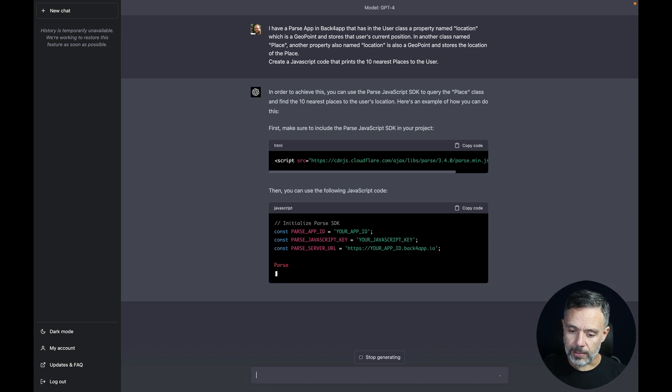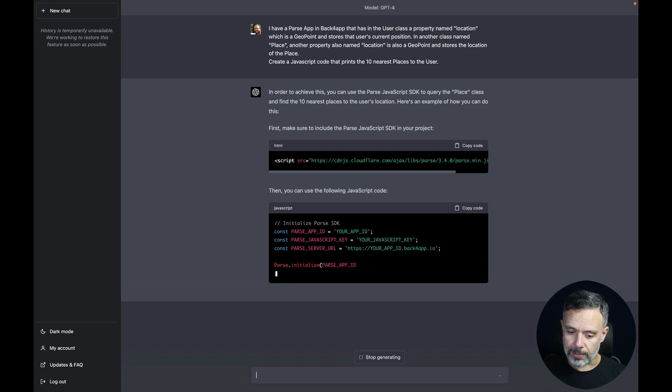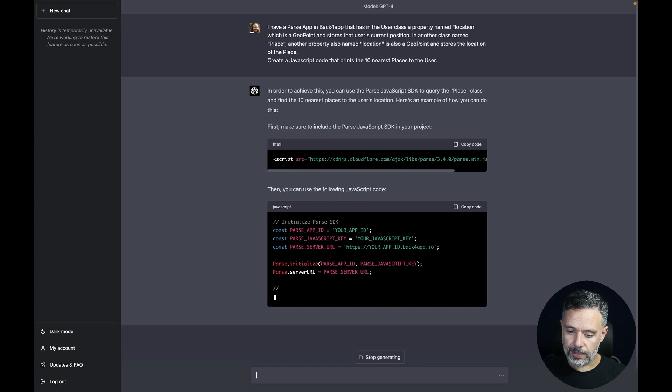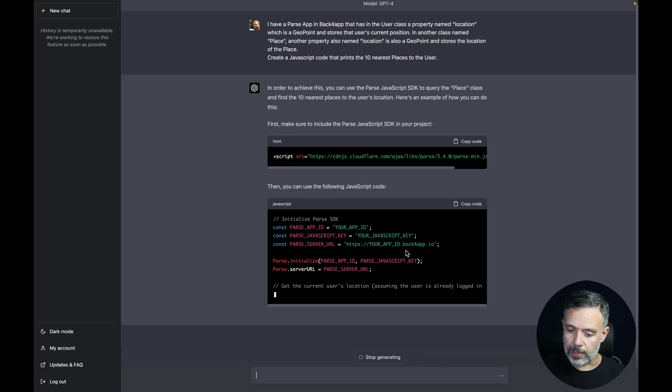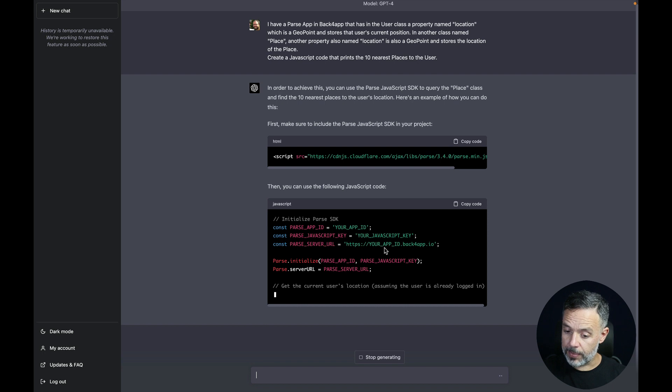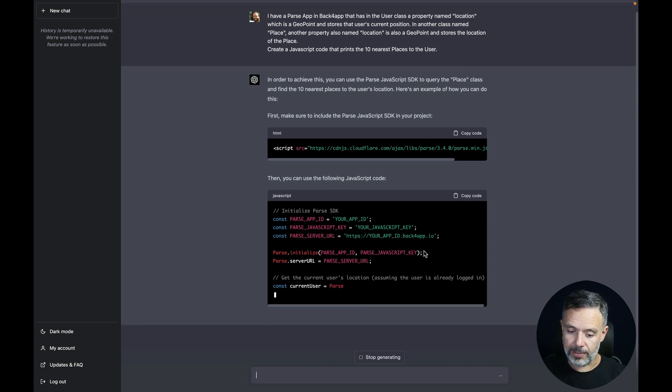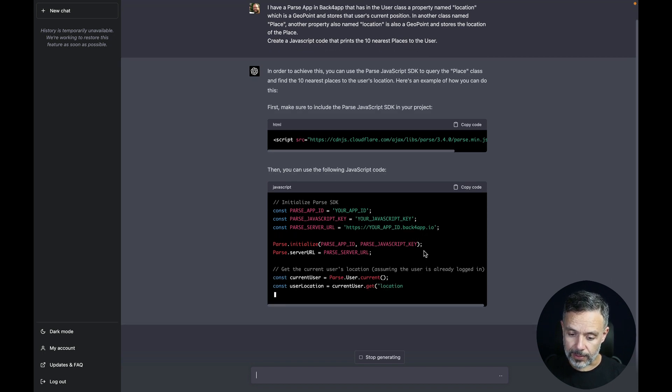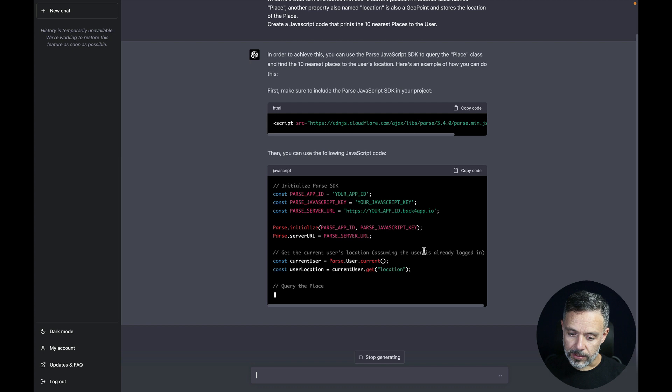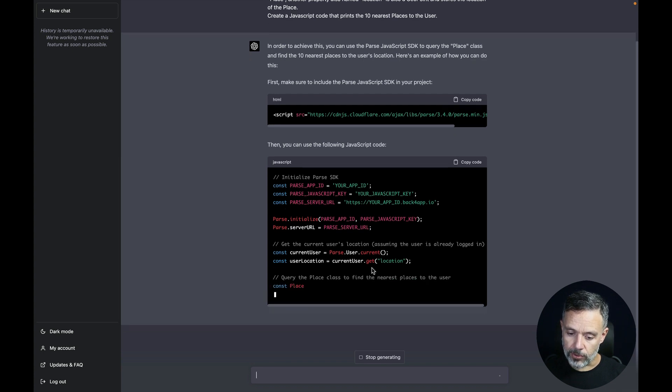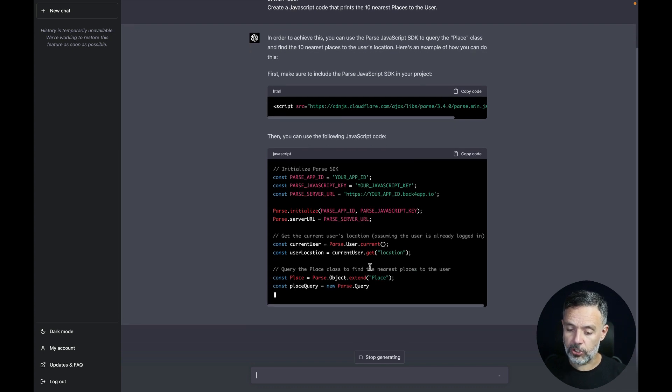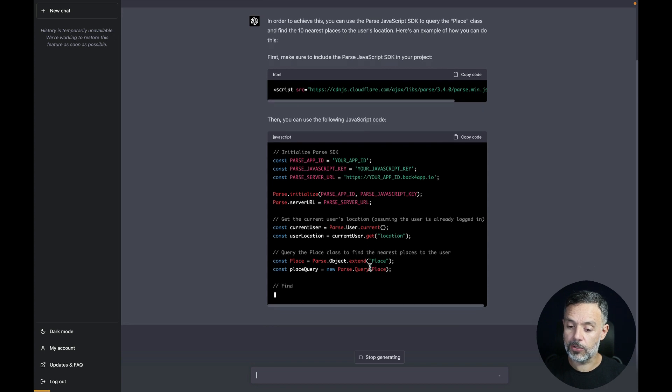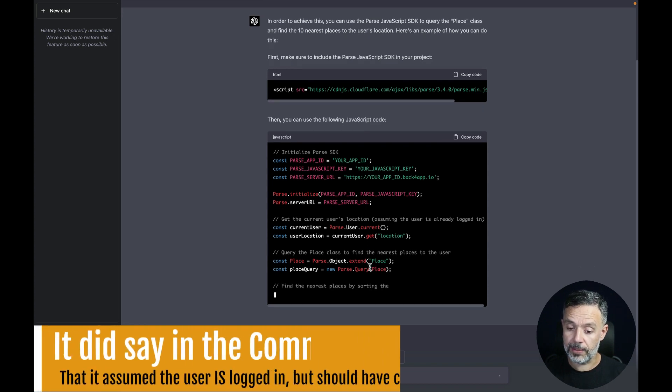So there you go. It's instantiating Parse. Initializing it, setting the URL for your app id.back4app.io. It got this different and look, it's getting the current user and the user location but it's also not checking if the user is logged in.